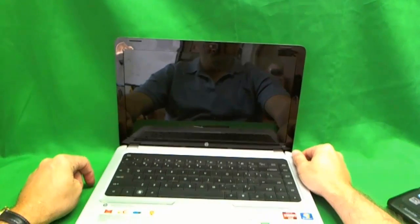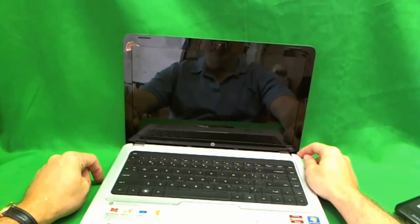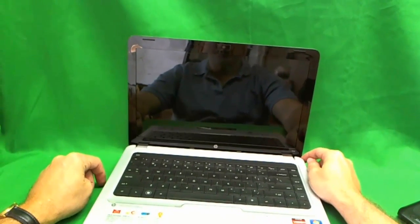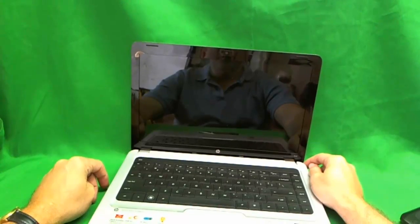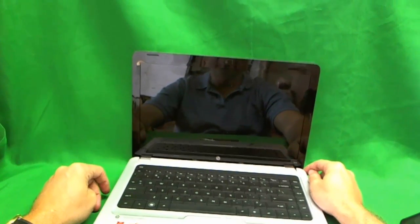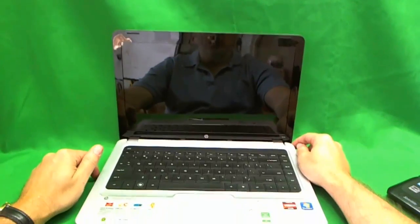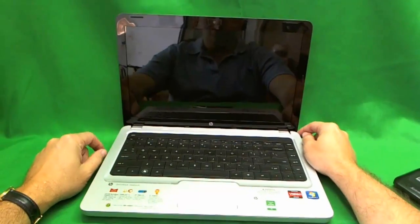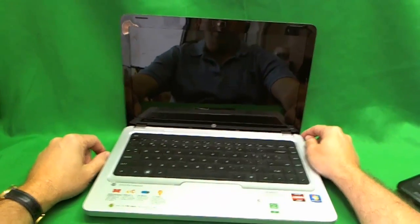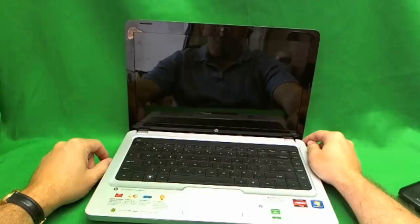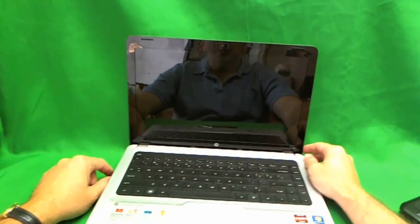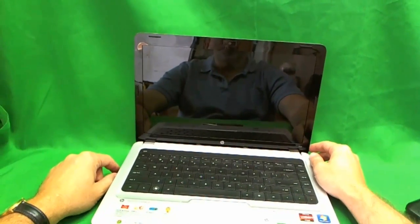This is Eugene Panrukiewicz. I'm the Laptop Screen Doc and the name of the website is www.ScreenSurgeons.com. Today we have an HP G42 laptop computer with a cracked screen that we're going to learn how to replace the screen on.